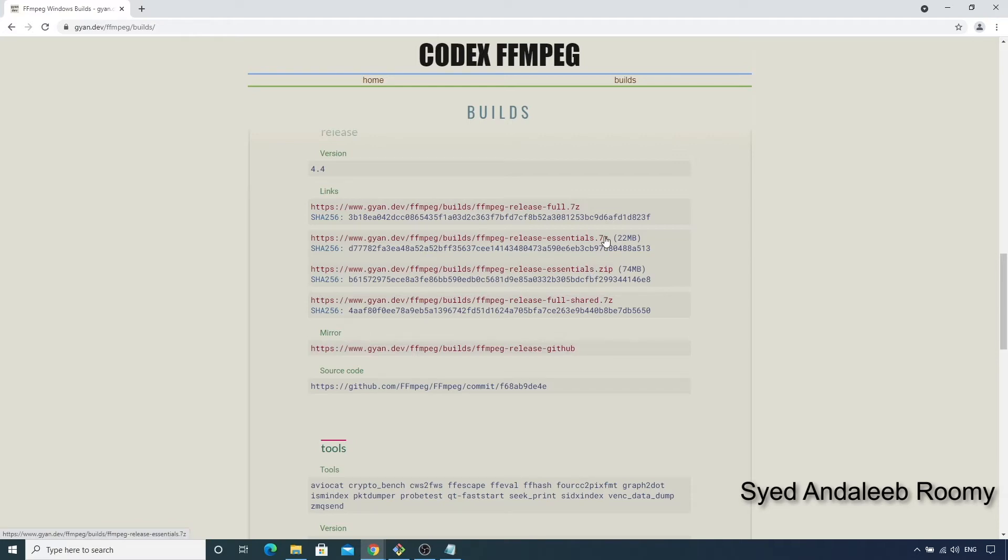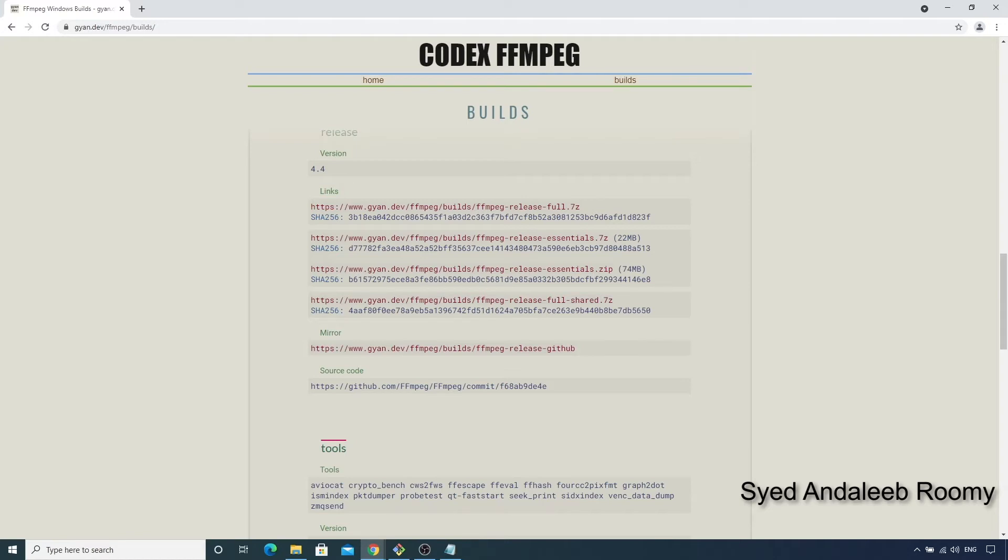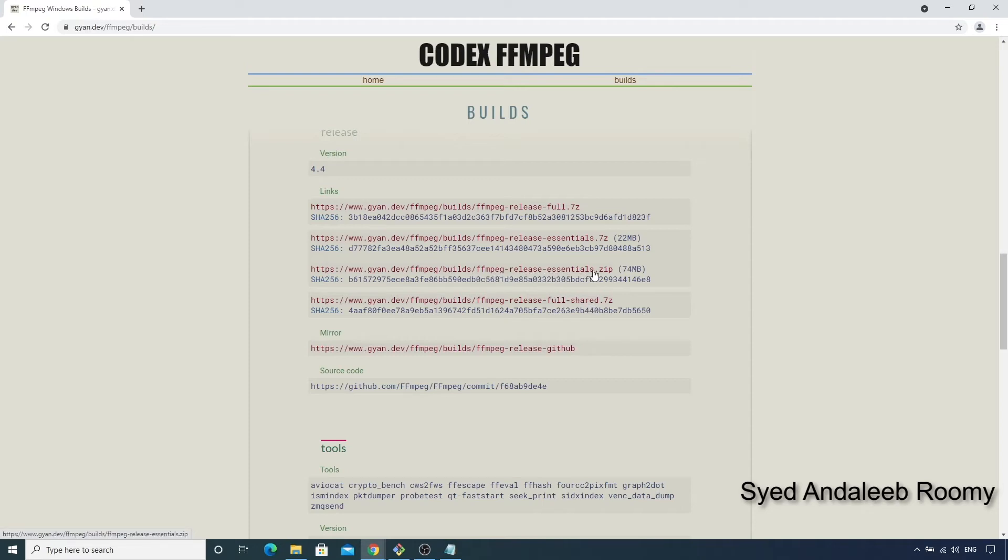Another point to note is that we are downloading a static build, which means all the dependencies will be packed into single executable files for FFmpeg, FFprobe and FFplay, and we will not need to deal with any extra DLL files. The build package called shared has the separate DLL files for the libraries and the executables load them using dynamic linking. So let's just download FFmpeg-release-essentials.zip.